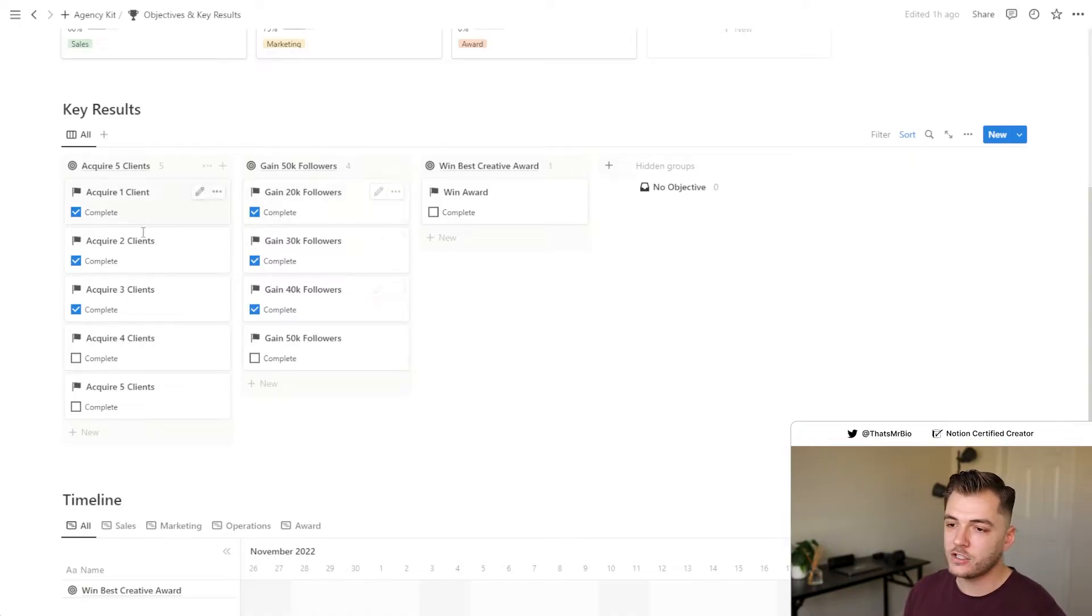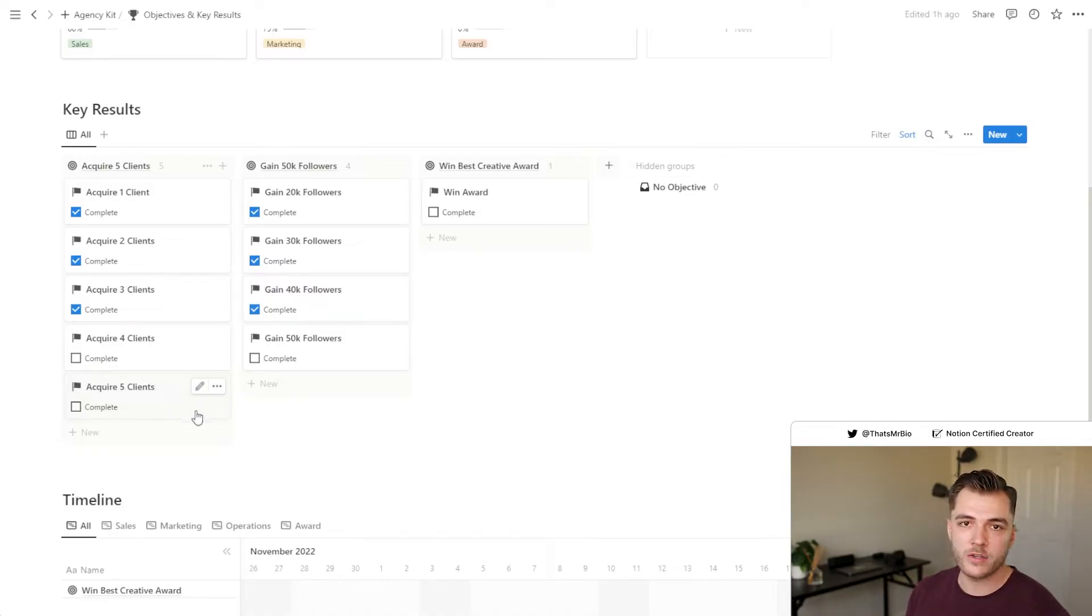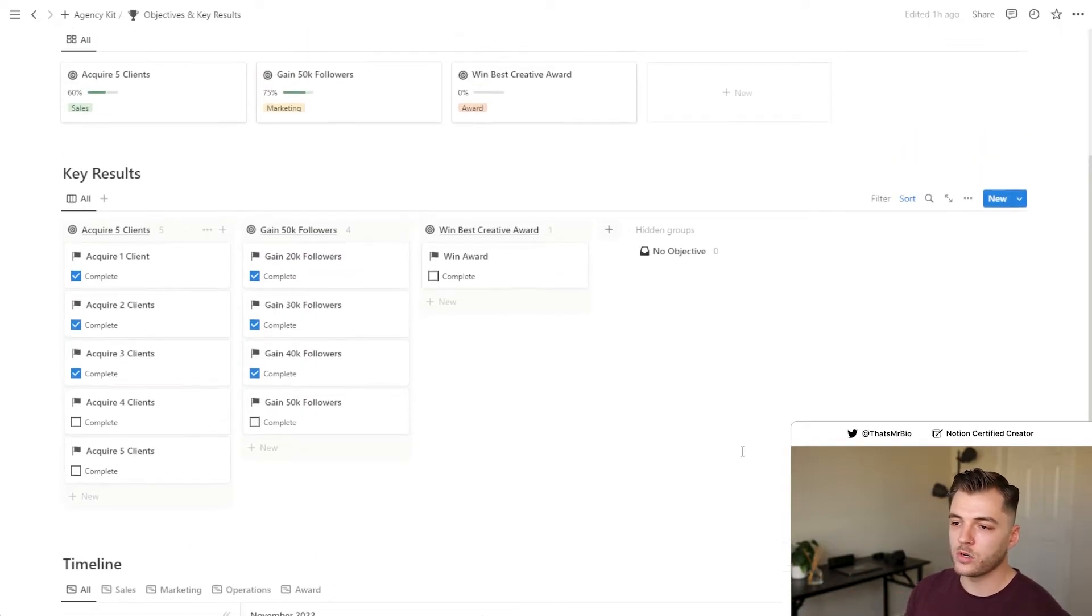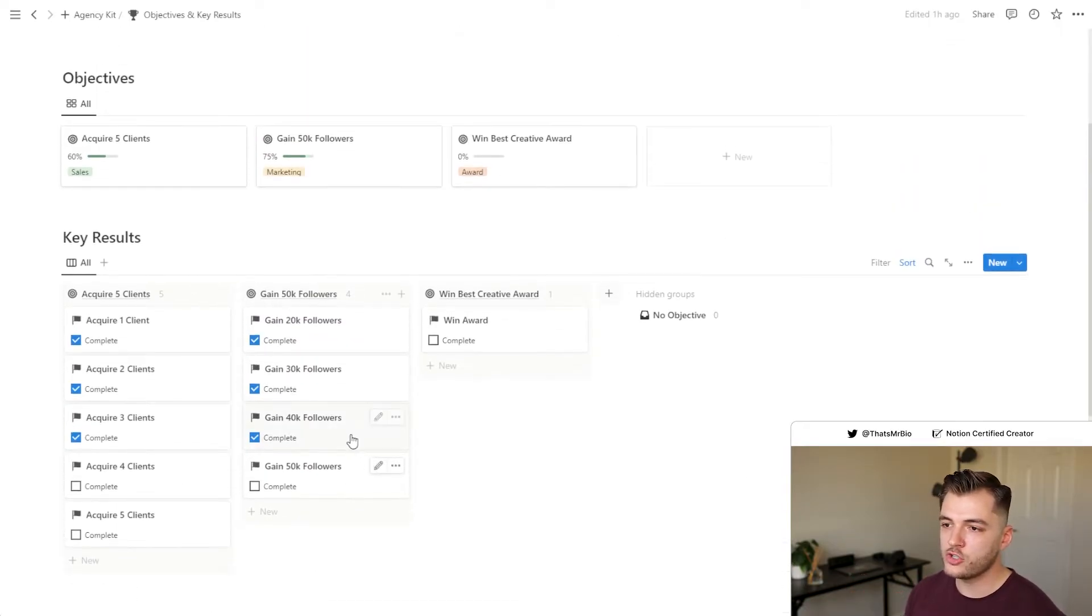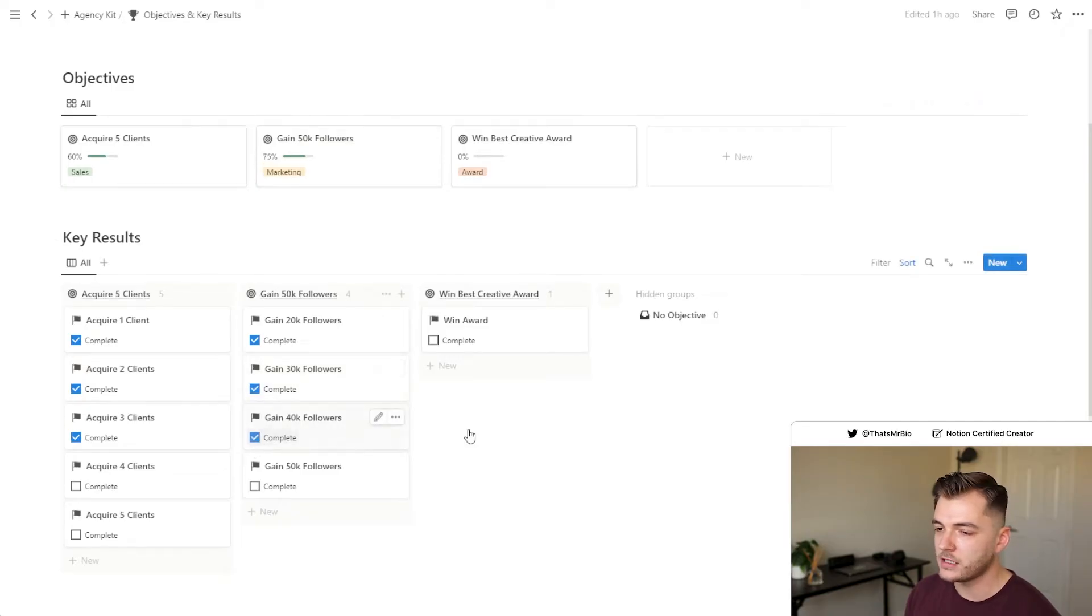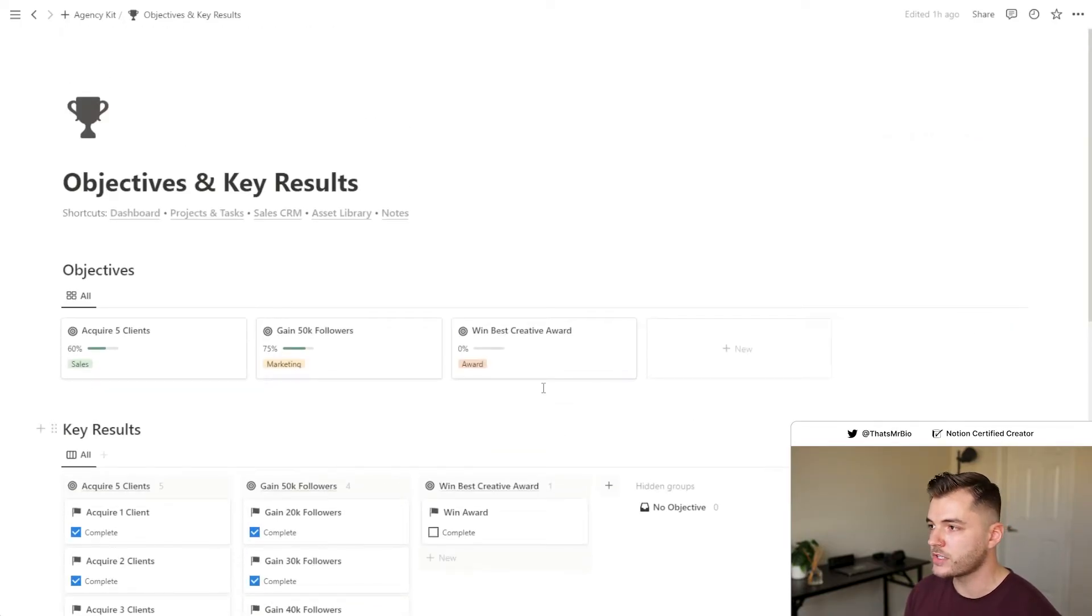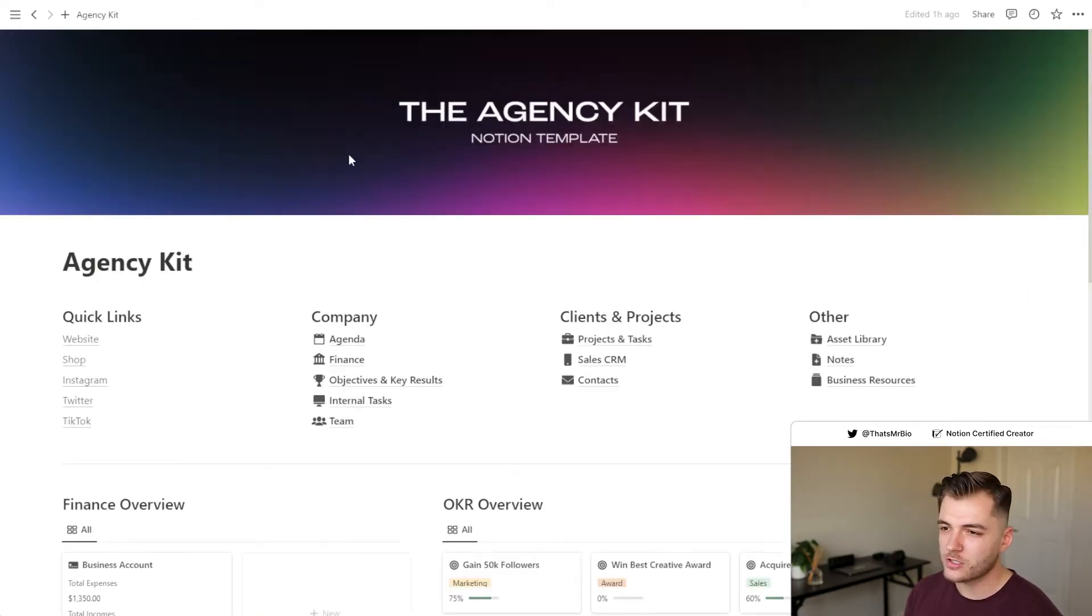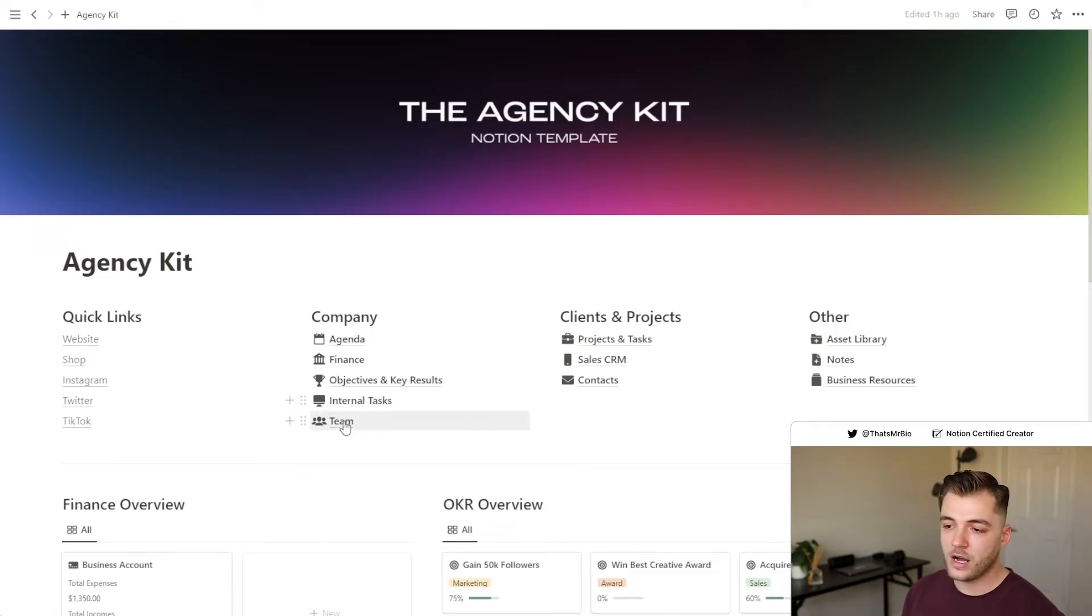And on top of that, you can break everything down into key results or milestones to make all these goals a bit more approachable. Whenever you check one of these boxes, if you see here or uncheck them, you can see that the progress actually automatically updates in your progress bar. Just a little touch I like to add to templates like these.